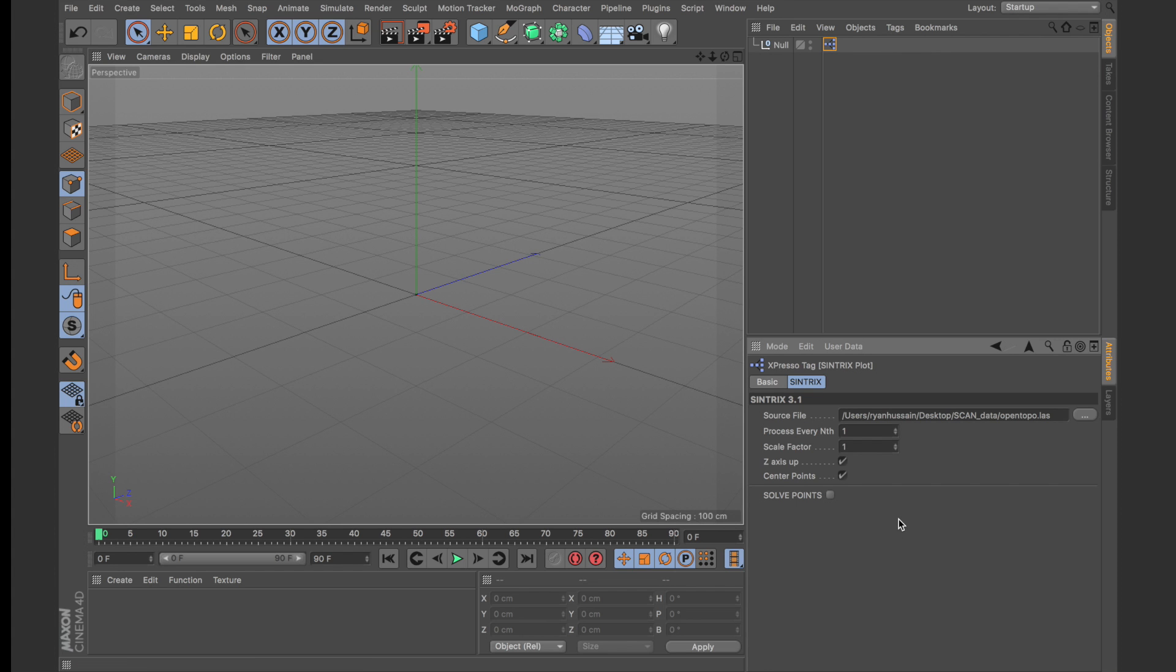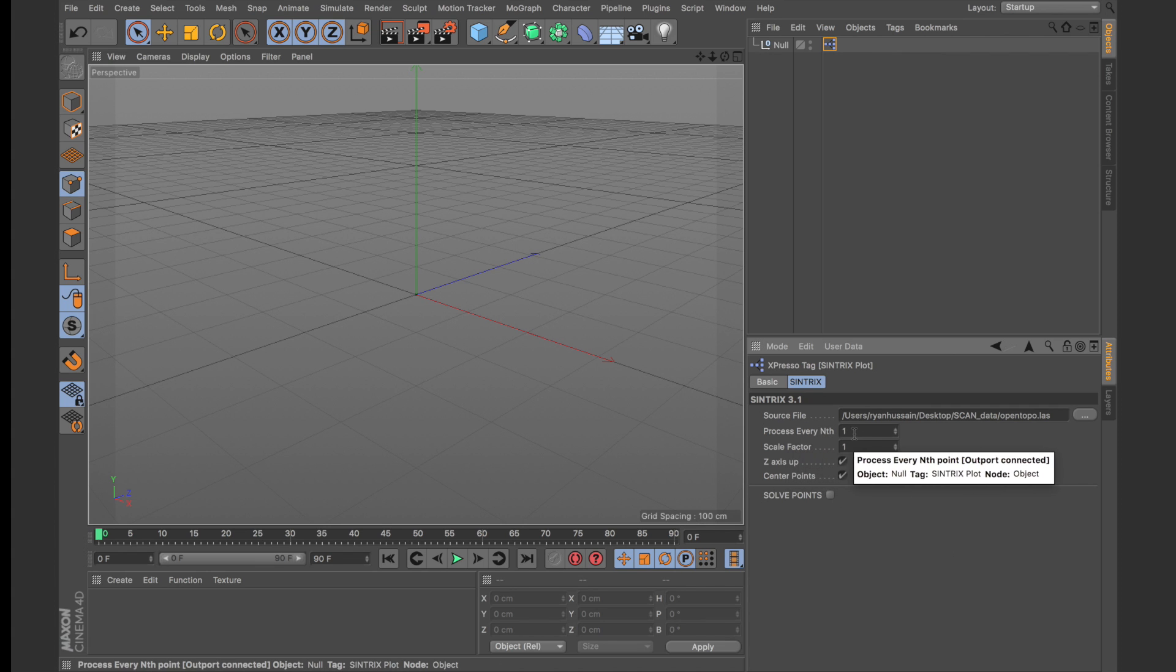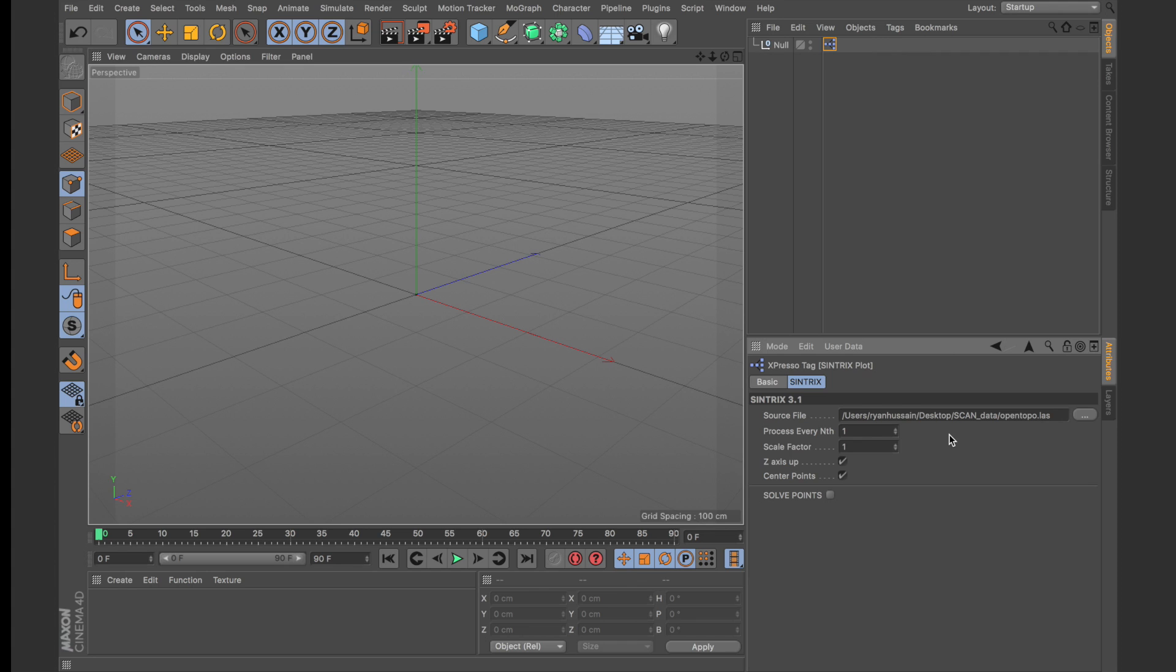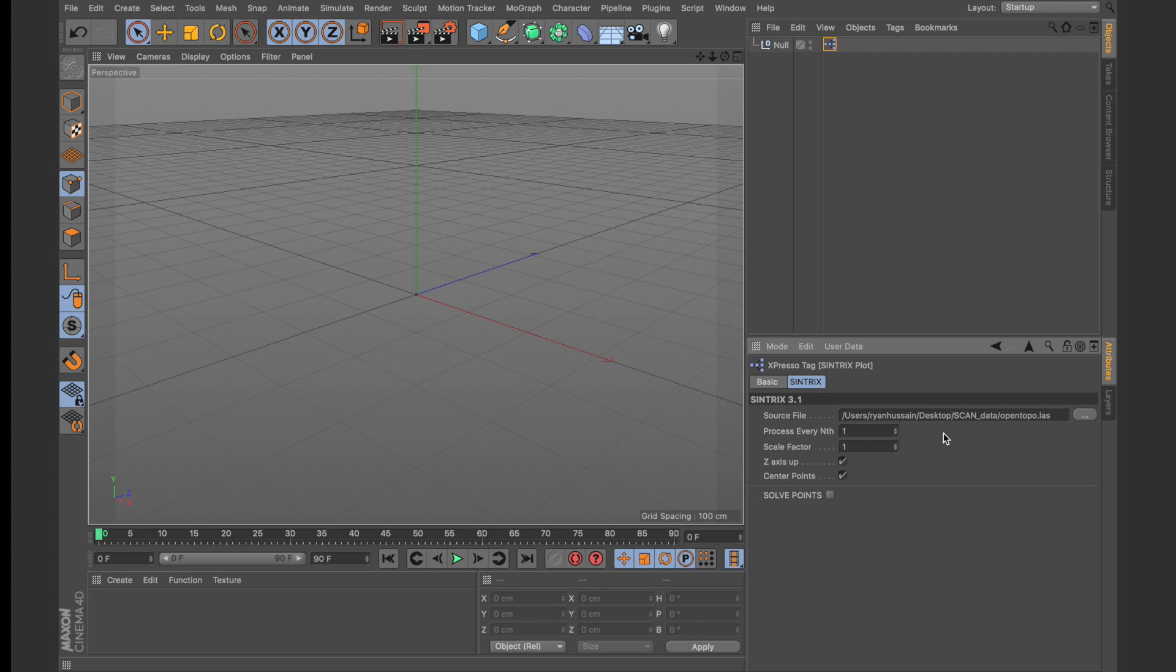Now some of the options here allow you to optimize the import. So what you can do with the process every nth option is to process every number of points in the data set. You can use this to skip over points if you don't want to load up all of the points in the data set. This is incredibly useful if you end up having a scan that has 100 million points and you just want to process every 1000 points so you end up with fewer data and fewer points to work with. Since this scan is fairly light I'm going to keep this option set to 1.